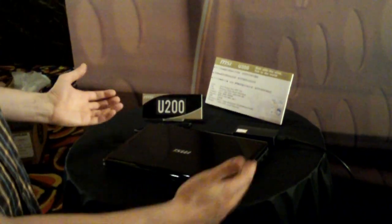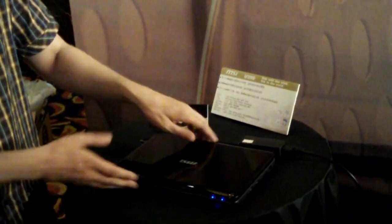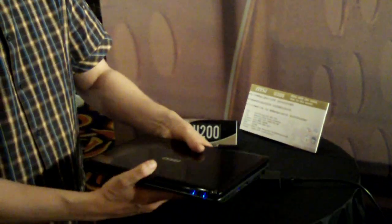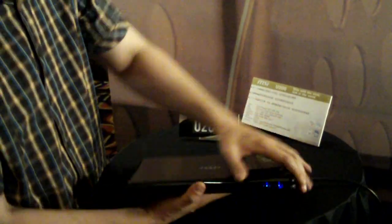The most interesting product for us, of course, is the new MSI Wind U200, which is a 12.1-inch system, and by far the smallest one I've ever seen so far.